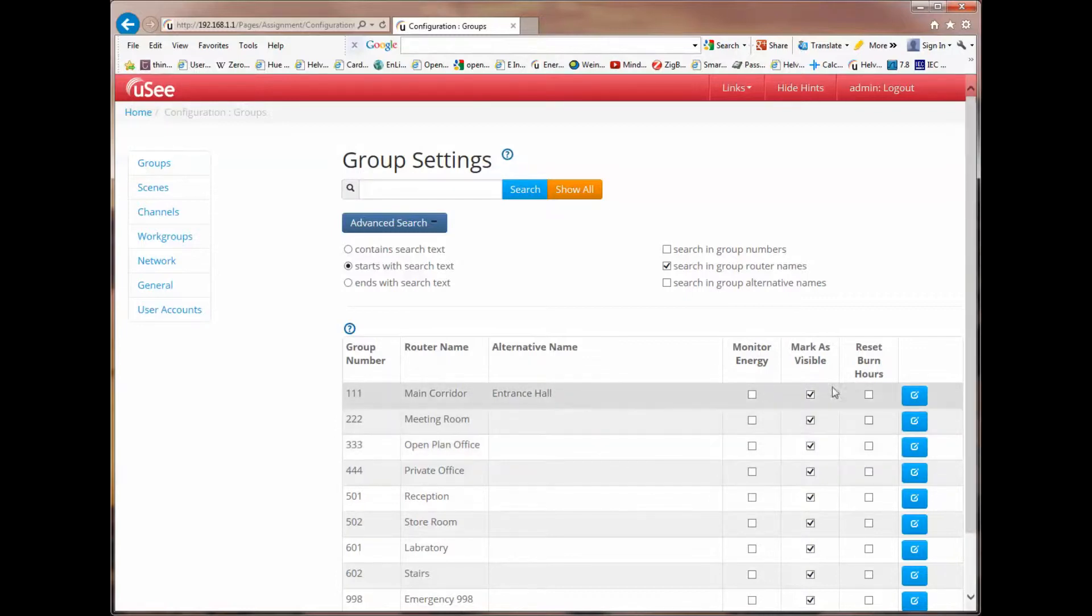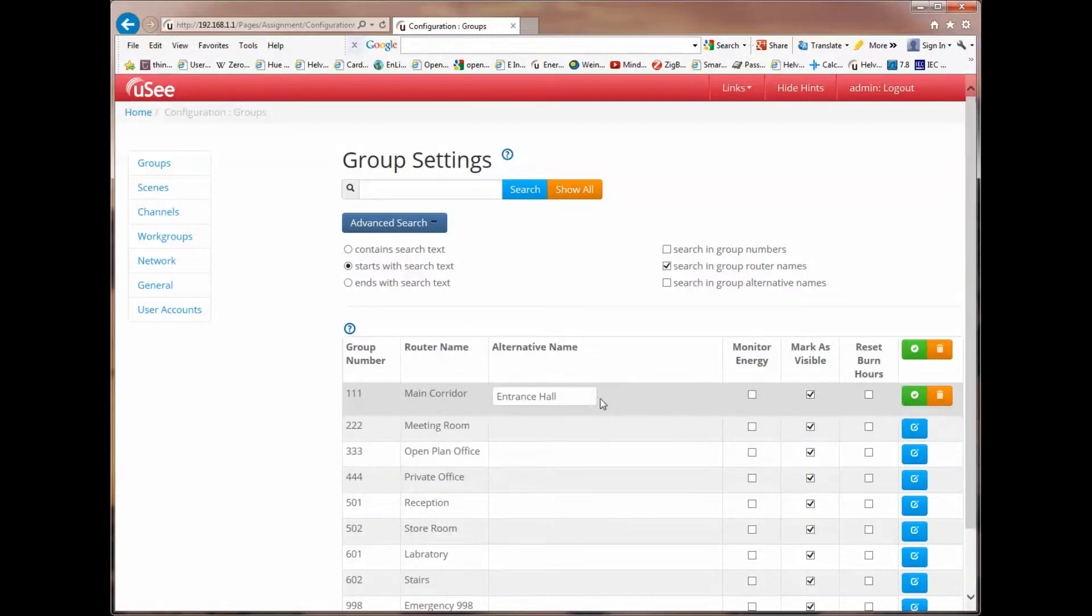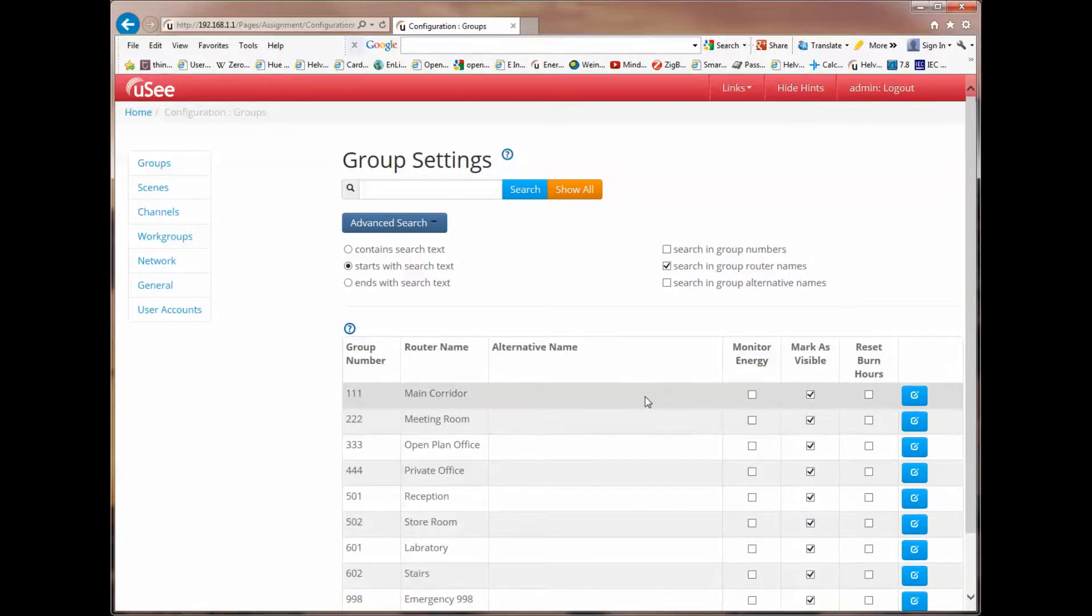If I want to get rid of that, I simply go back into edit mode, click in the box, and I can easily remove the alternate name.